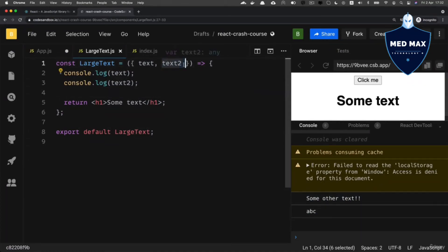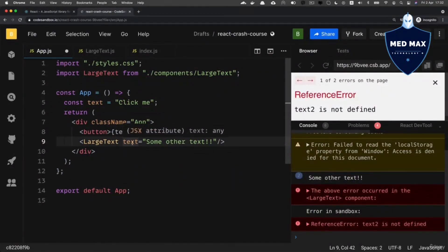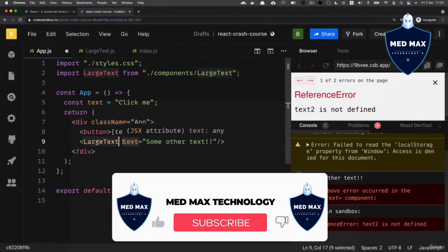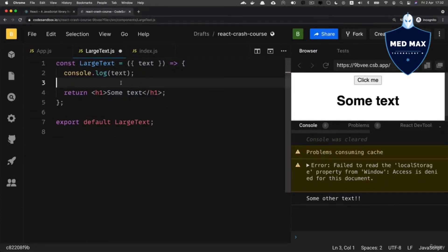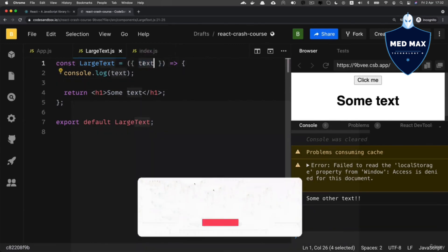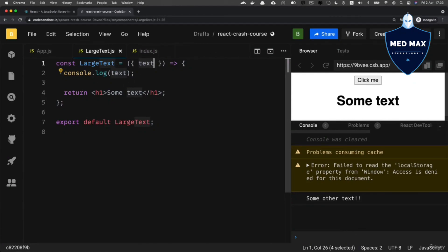Now let's get rid of 'text2' since we don't need it for this LargeText component, and remove the 'text2' attribute here as well. So, using JSX attributes you can pass particular properties to components — in this example we pass a property called 'text' with a specific value to the LargeText component. Inside the LargeText component we use destructuring syntax to pull out a particular key from the props object, defining the variable 'text' directly in the parameter section, so we can use it anywhere inside the functional component.